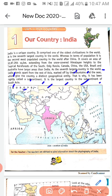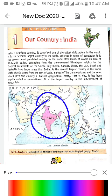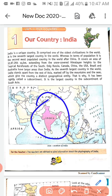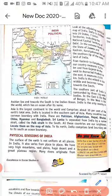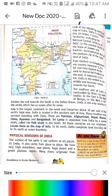Ab dekhein — map diya hua hai. World ka map hai jismein India ka location dikhaya gaya hai — yahan pe hai India. Ab next page mein chalte hain. 'Look at the adjoining political map of India.' Hum logon ko yeh map dekhna hai. Political map hai India ka. Political map ka matlab hota hai raajnitik naksha, jismein desh ke andar countries ki boundaries aur states ko dikhaya jaata hai.